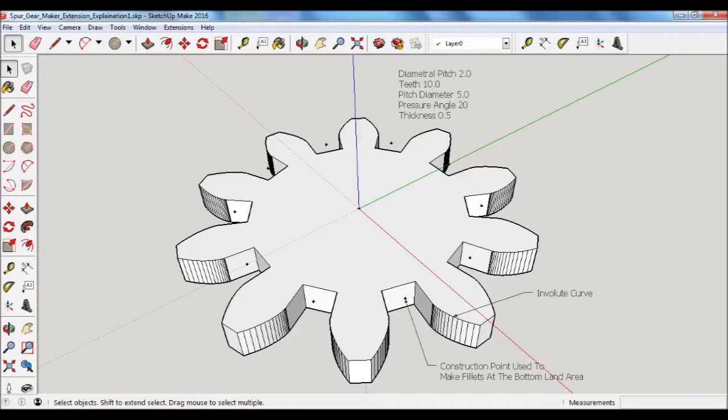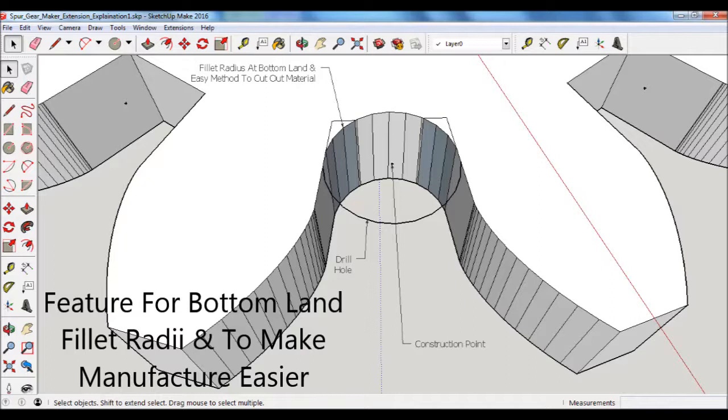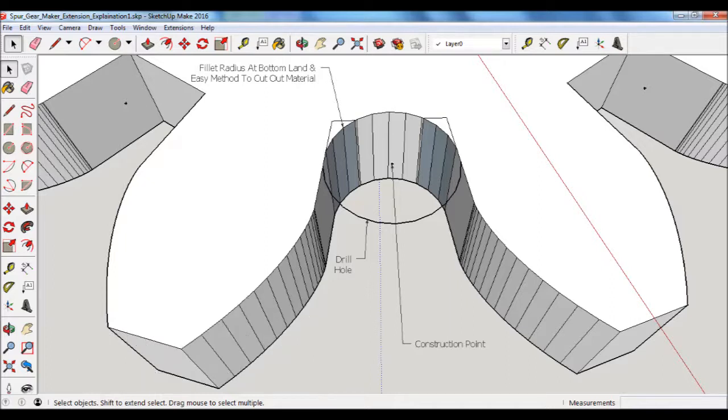And then also there's a series of construction points located in the bottom land areas for each tooth. This view shows what the gear would look like when drilling through the construction point located at the bottom land areas. You can see that the bottom land will have a fillet radius that gets created. And also the drill hole will aid in clearing out the material at the bottom land area, which can be difficult to get to with, say, a bandsaw.